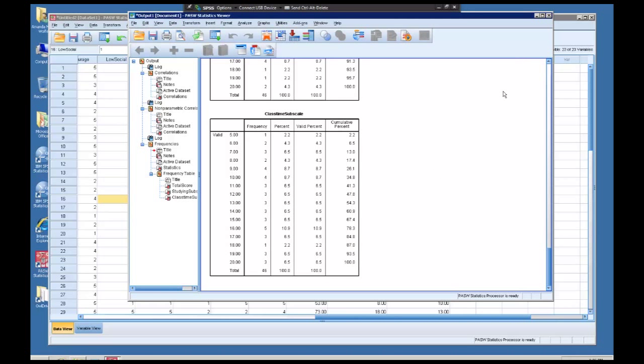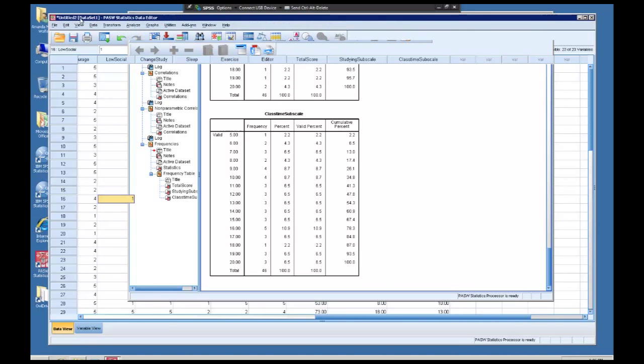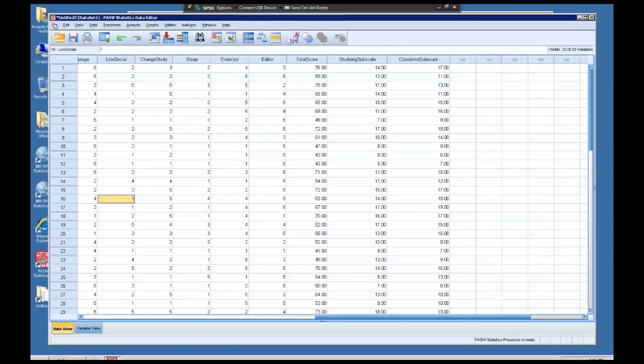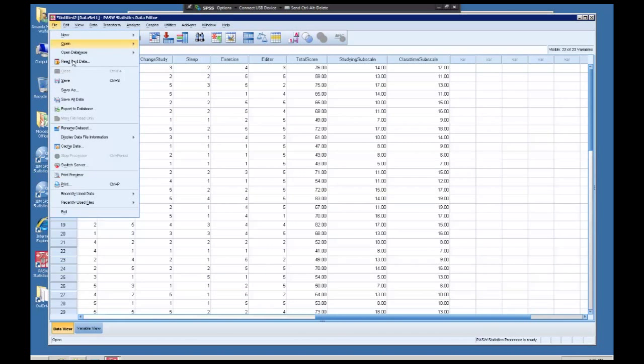So again, I'm going to make sure that I save this data somewhere I can find it again if I needed to. And then I can close down this program and Virtual Owl and move on. Let me know if you have any questions and I'll see you next time.